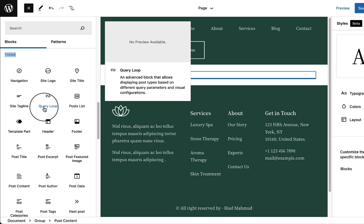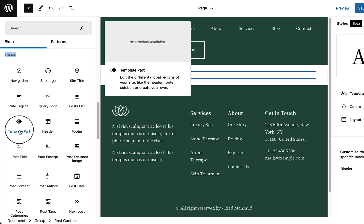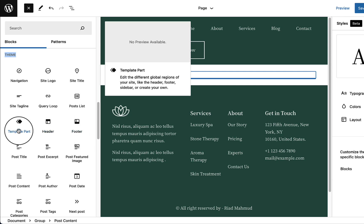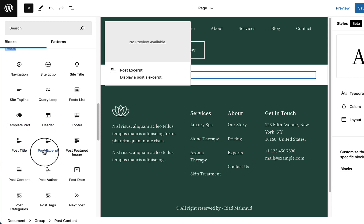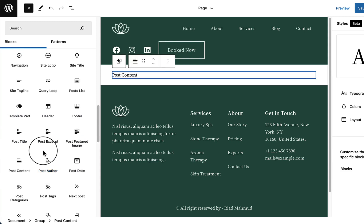I'll explain Query Loop when we create the post or archive page. You can also see Post List and Template Part, which lets you edit different global regions of your site like the header, footer, or sidebar — or create your own. We're already familiar with the header and footer template, since we've created them using the theme blocks editor.